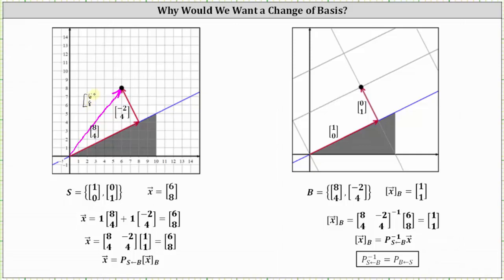This vector has coordinates (6, 8) relative to the standard basis vectors. However, at times it can be helpful to have a coordinate system parallel and perpendicular to the ramp, shown here on the right. We can create this coordinate system by using the vectors (8, 4) and (negative 2, 4) as basis vectors. Using these basis vectors, the red vector along the ramp now has coordinates (1, 0) relative to base B, since it is 1 times the first basis vector (8, 4). The second vector orthogonal to the ramp has coordinates (0, 1), since it is 1 times the second basis vector (negative 2, 4).